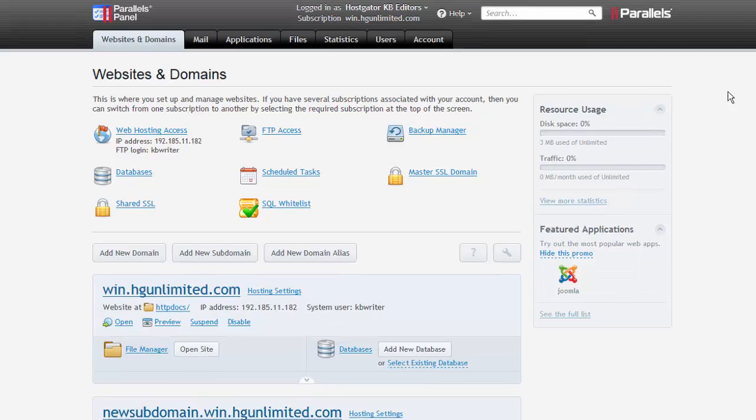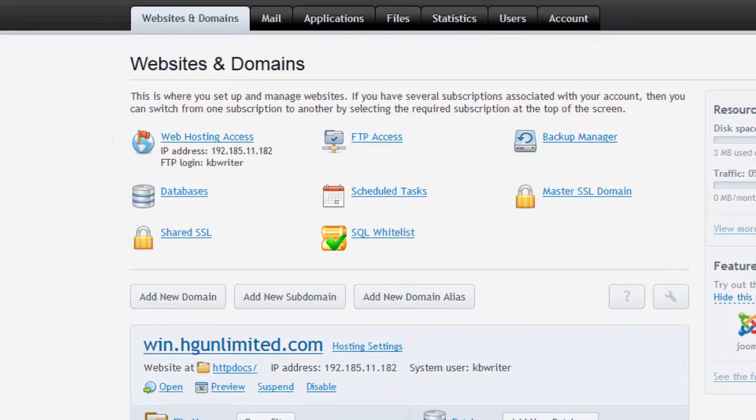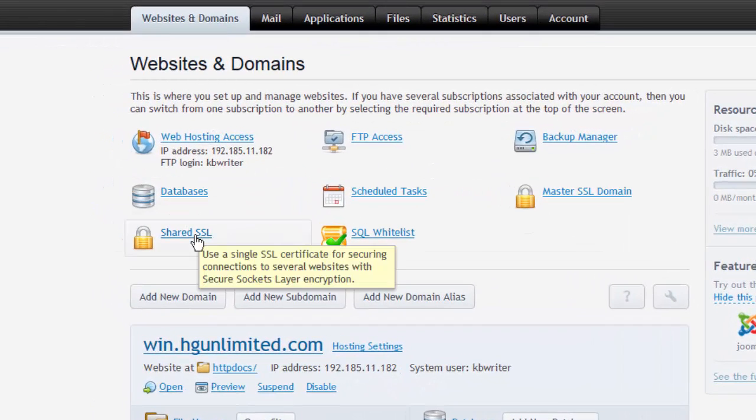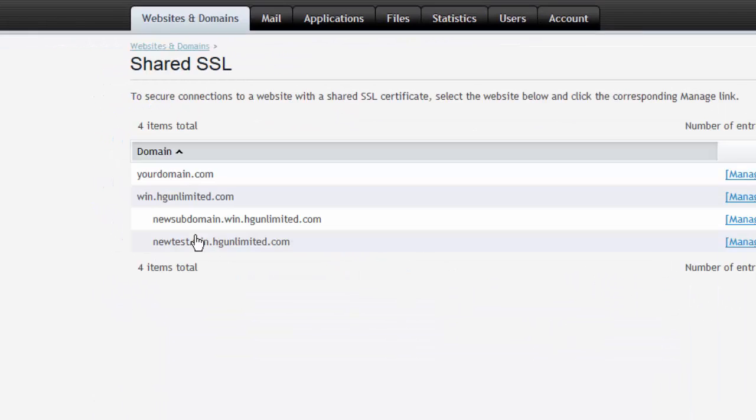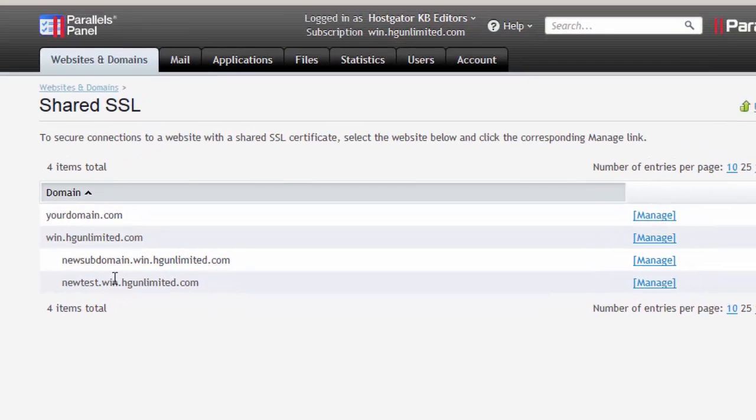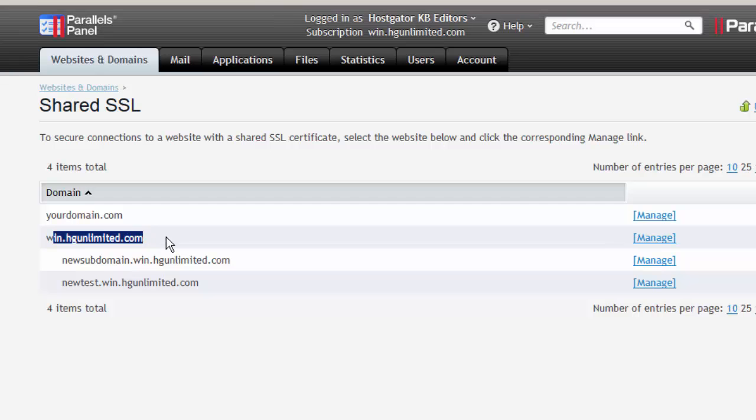Once you are logged in, search for the option labeled Shared SSL. You will see a listing of all the domains on your server as well as subdomains. I'm going to choose this one to manage and click the manage link.